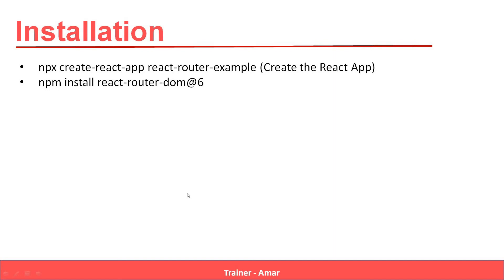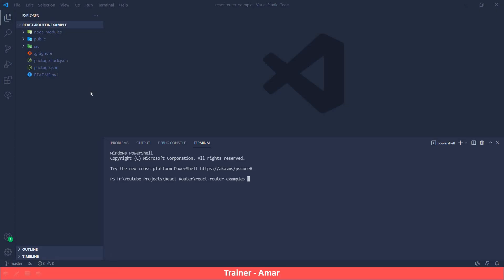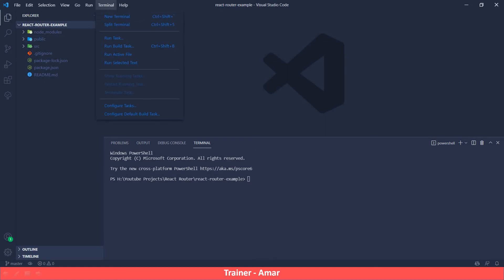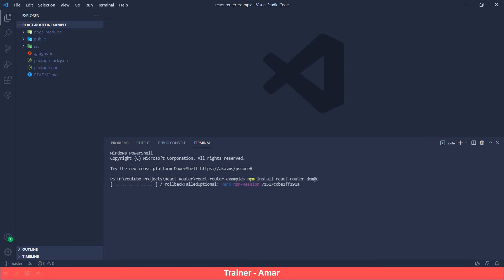Now let me switch to Visual Studio Code. Here I have already created this React Router example project. In this project I will install React Router. To install React Router, go to Terminal and click on New Terminal. This terminal will open and here I will write the command npm install react-router-dom@6 to install React Router.